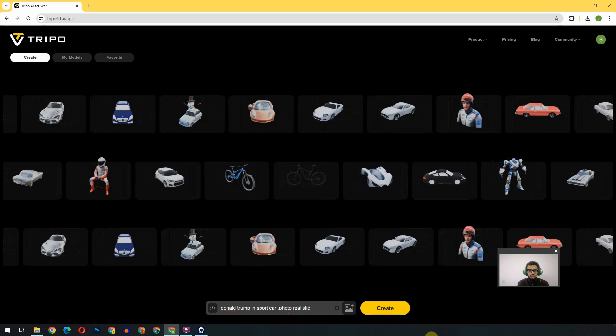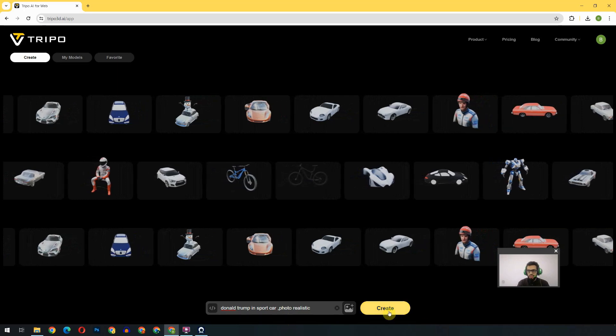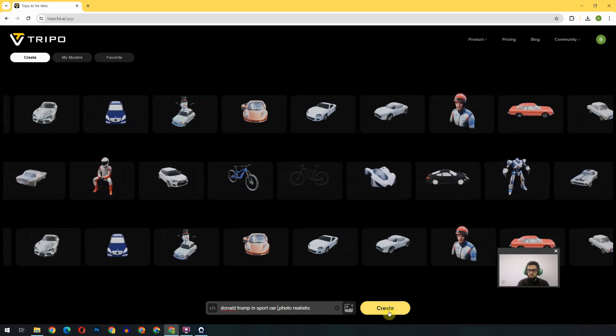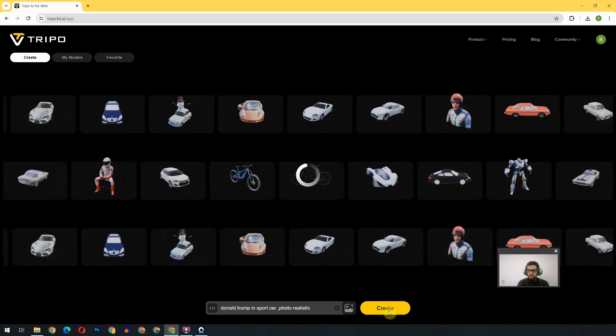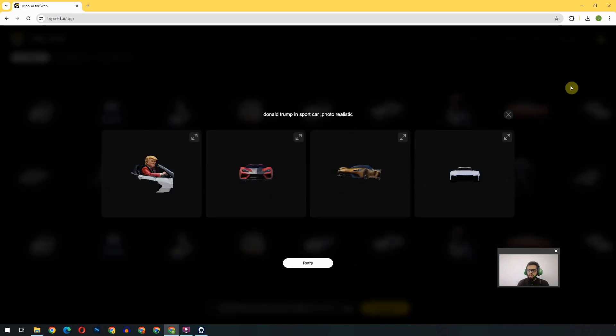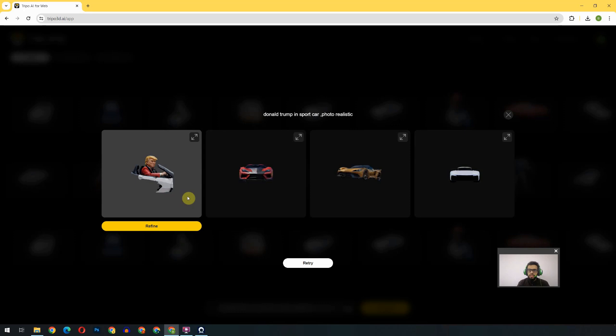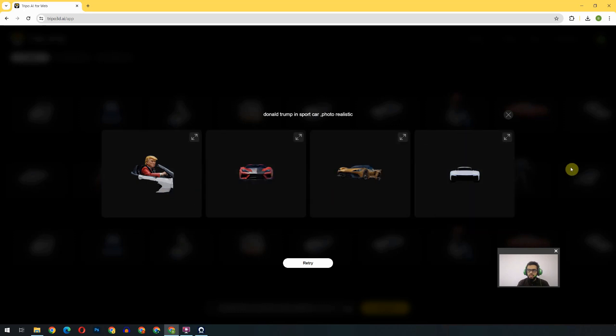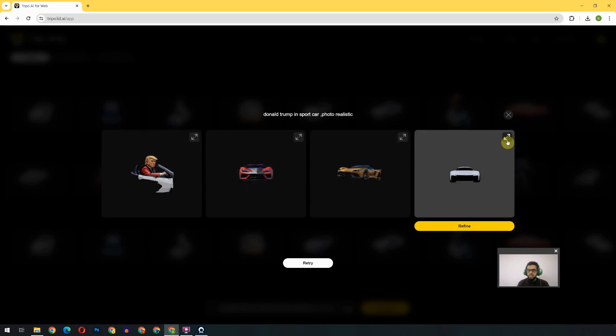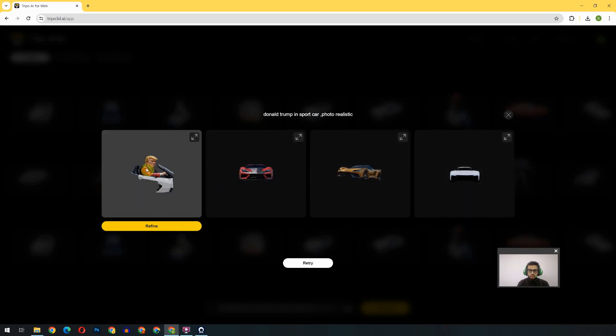We will click on the Create button. So these are the threads which they give us, and I think the closest one is that one, because we can see the Donald Trump, but we can't see the car.